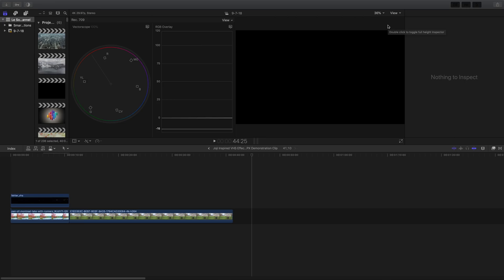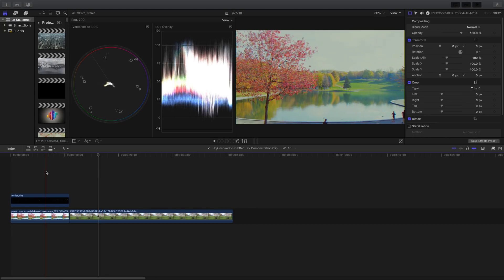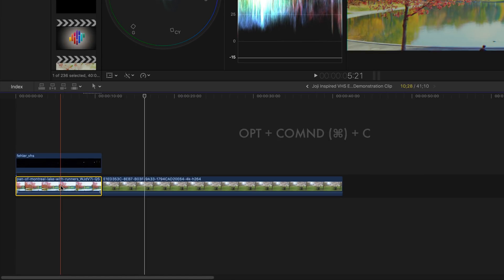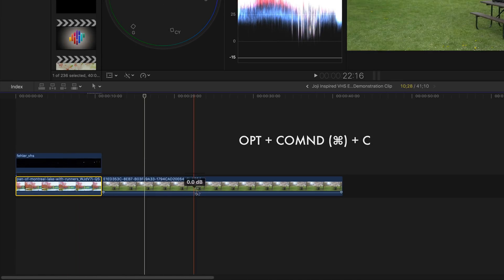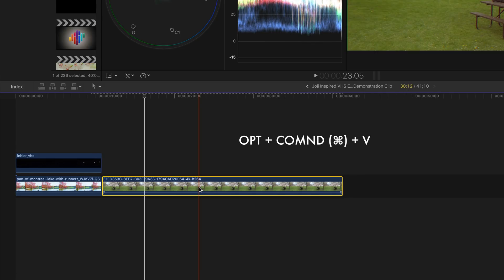One last tip here, to copy and paste the entire color effects and settings onto the new clip, simply select clip, press option command C, move on to the other clip, and then press option command V.